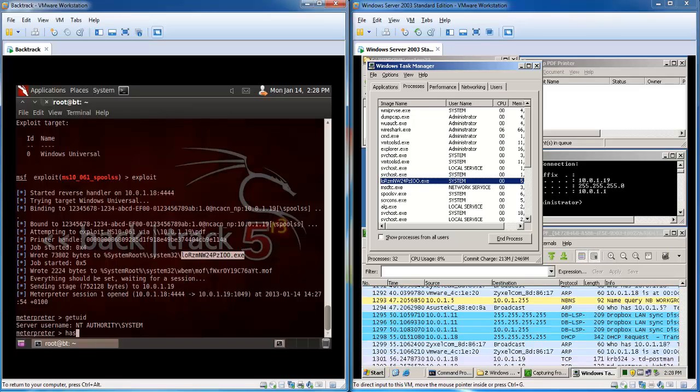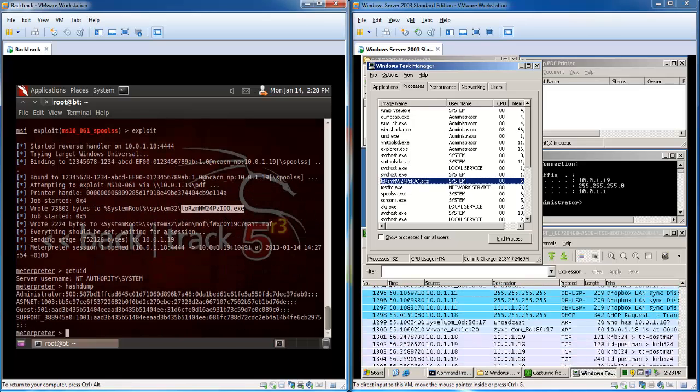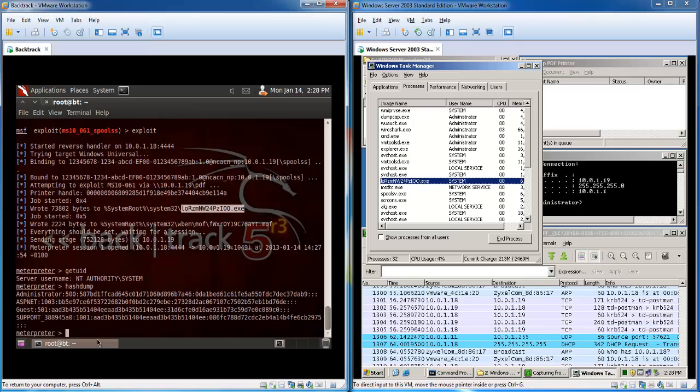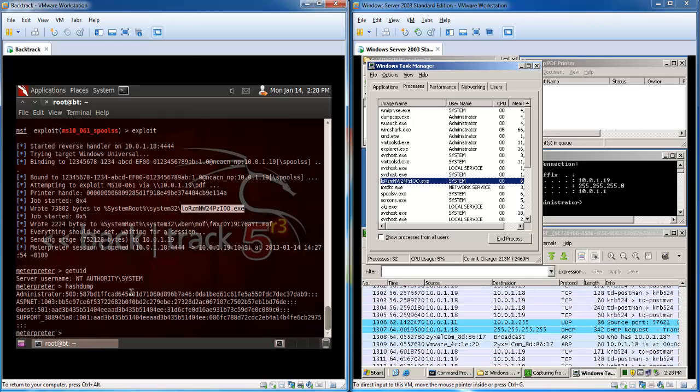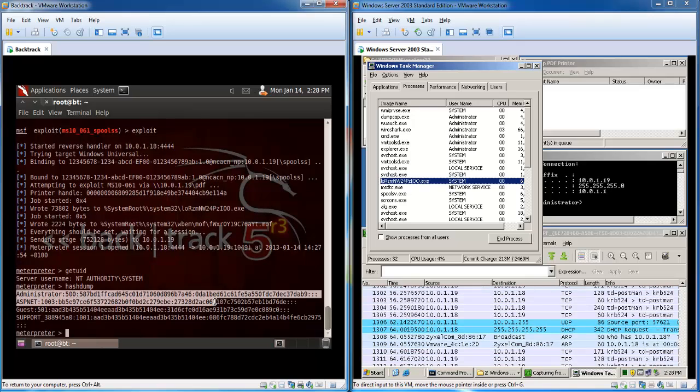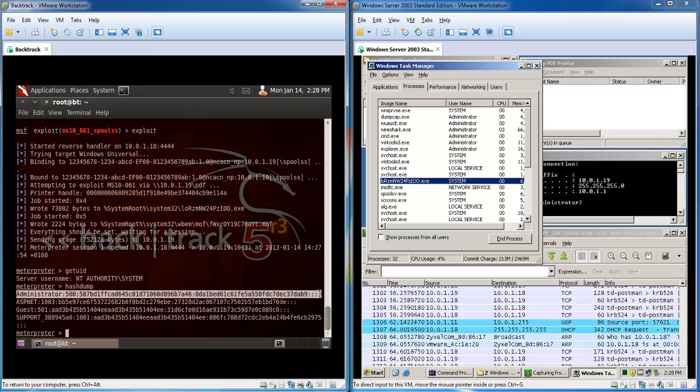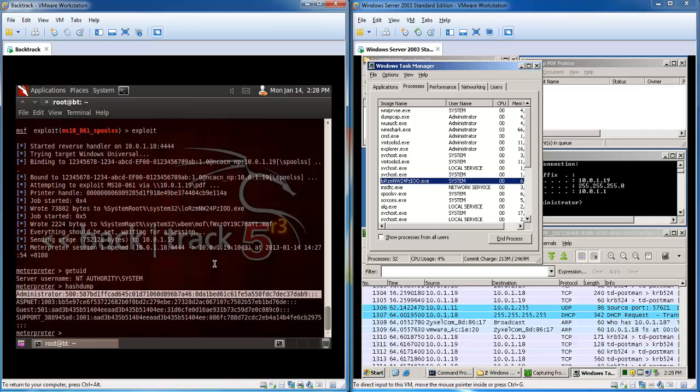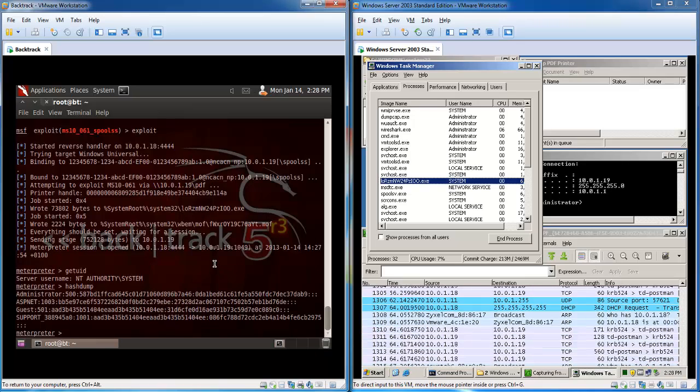You can see now by the getuid that we have full authority and we can also check out the hash values of the administrator password and whichever user on the server.